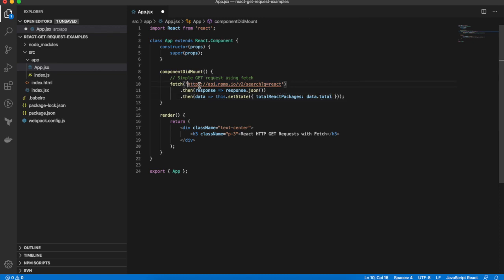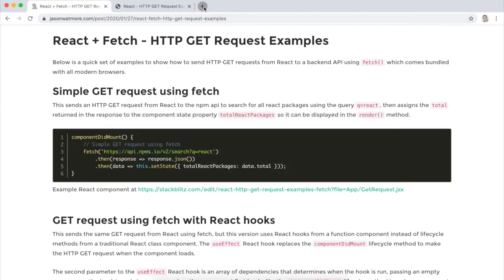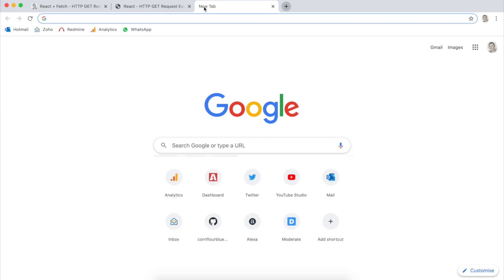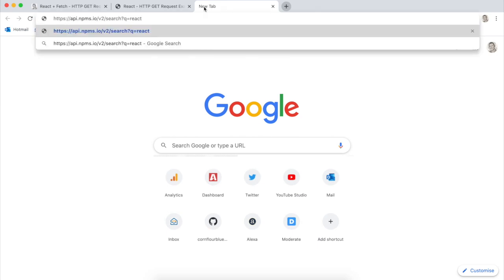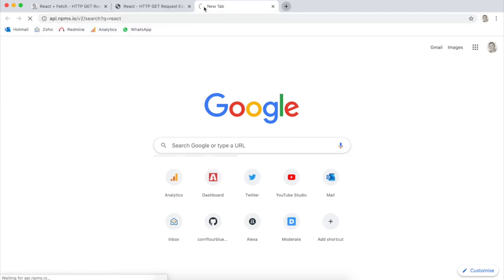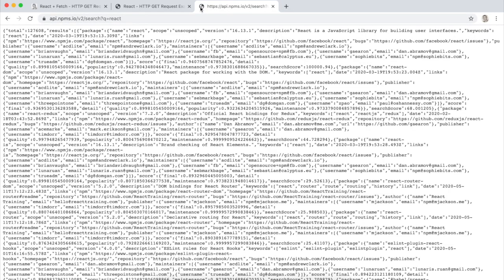If I jump over to the browser quickly, I can show you exactly what gets returned from the API. There's our total property there.